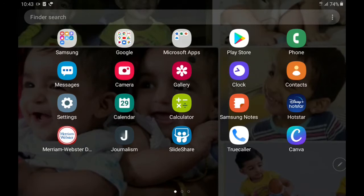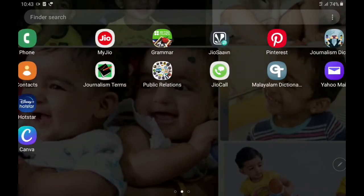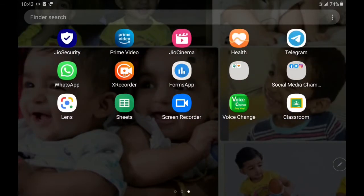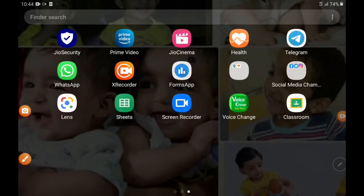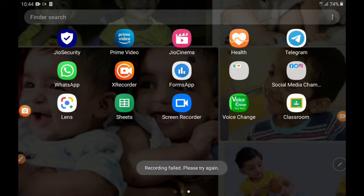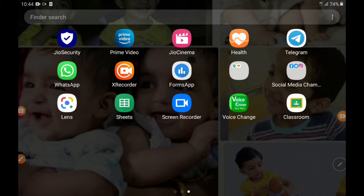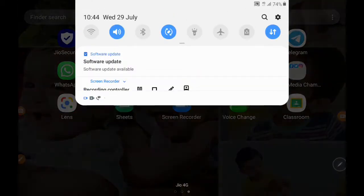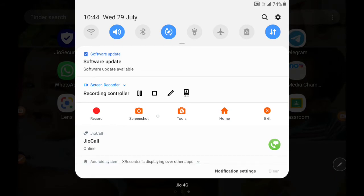Hi all, welcome back. In this video we are going to explore more options of xRecorder and how we can use it in class. When you click on xRecorder, you can see that automatically three icons appear on your mobile screen — a camera icon, a brush icon, and a photo icon. These are very easy to access. You don't have to always open xRecorder separately; you can also find record, screen, tools, home, and exit options right there.